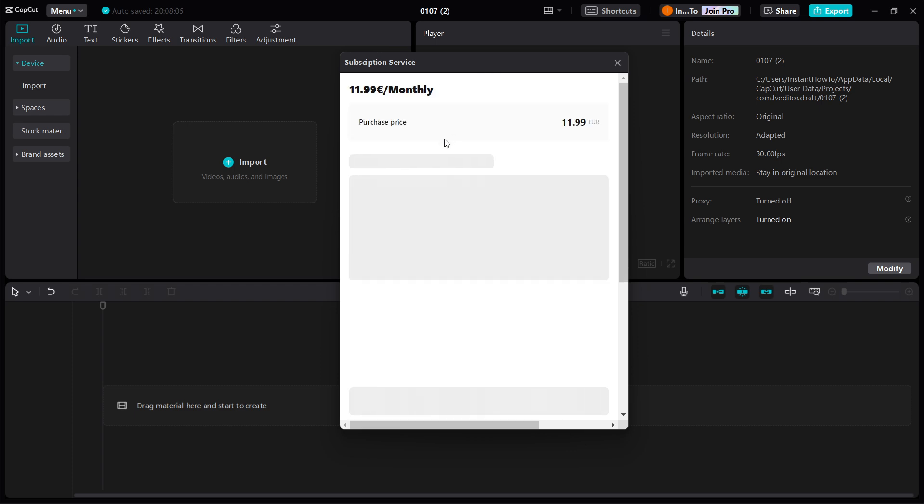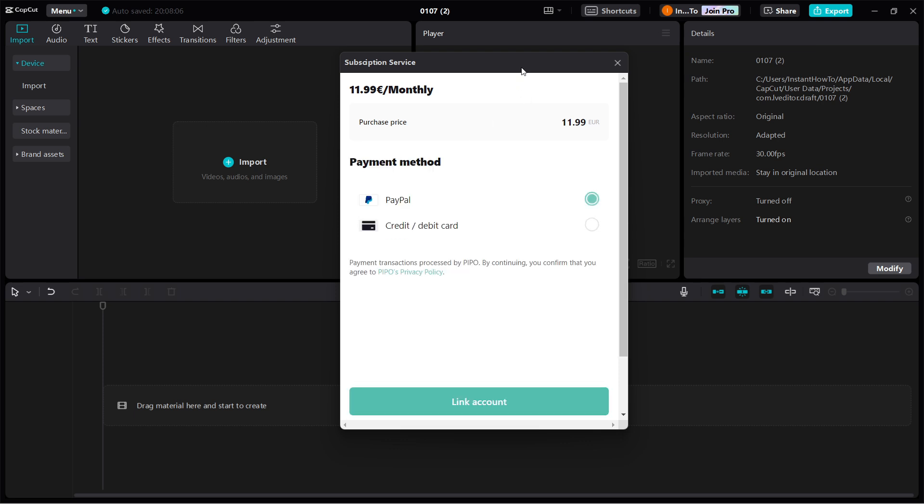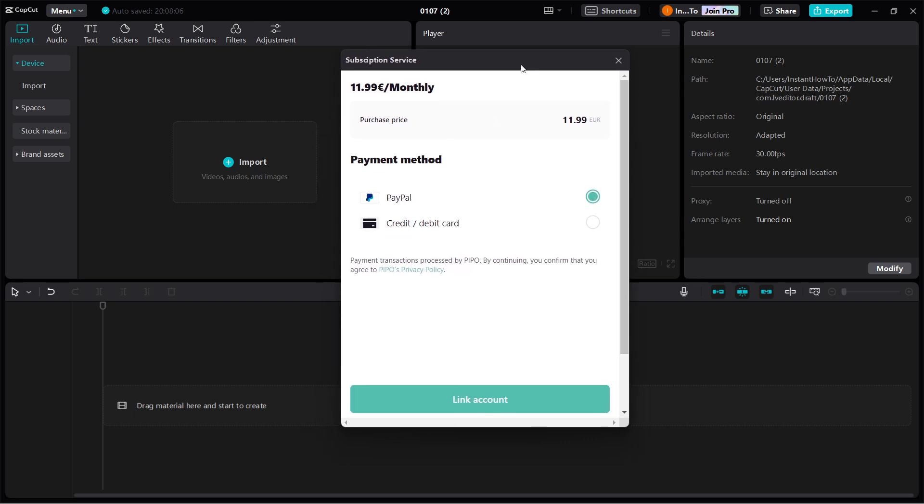So in a second, there we go. As you can see, you can see your purchase price and then you can select your payment method.